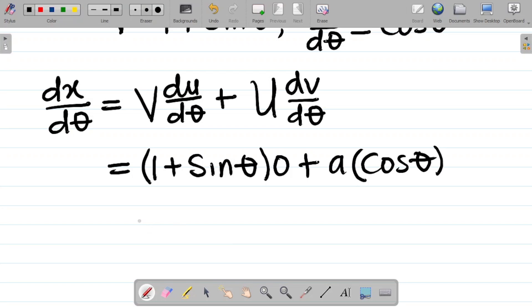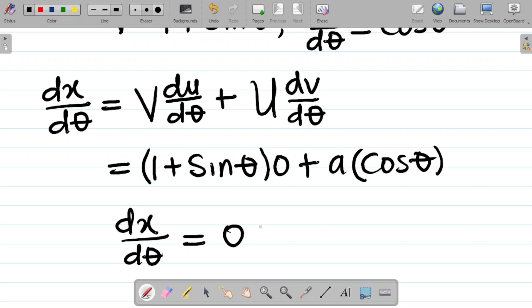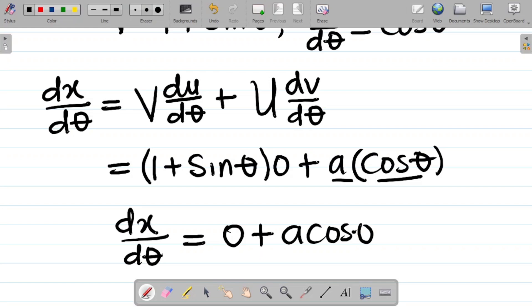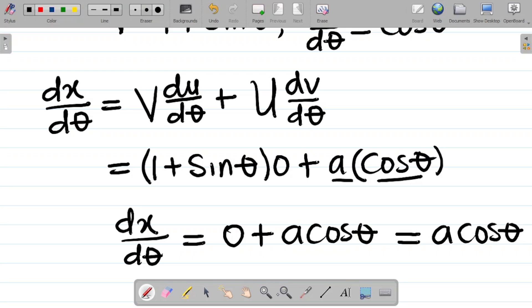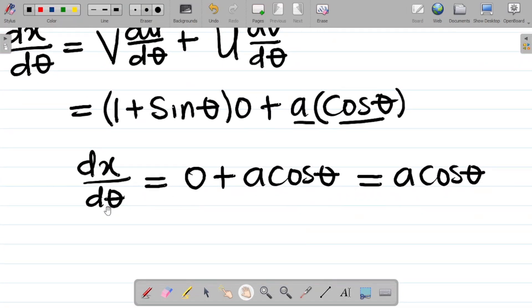Substituting: v is (1 + sinθ) multiplied by du/dθ which is zero — anything times zero is zero — plus u which is a, times dv/dθ which is cosθ. That gives a cosθ. So dx/dθ equals a cosθ. Keep this pending.